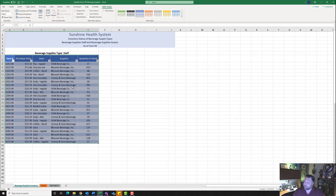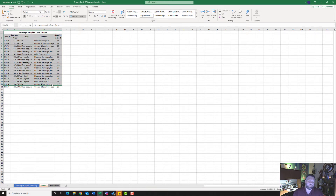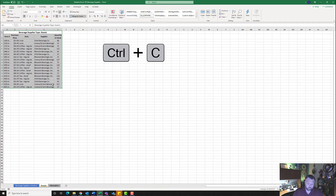It says from the Guests worksheet it wants us to copy the range A1 to E20. Let's come down to our Guests worksheet at the bottom and highlight A1 all the way down to E20 and copy it — hold down the Control key and hit C.